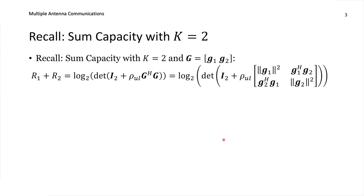Let's recall some results about sum capacity. For the case of two users, the uplink sum capacity with channel matrix G containing columns G1 and G2 has the following form. The rate of user 1 plus the rate of user 2 is equal to log2 of the determinant of an identity matrix of size 2, plus rho uplink times the product of the channel matrix and its Hermitian transpose, resulting in a 2 by 2 matrix.